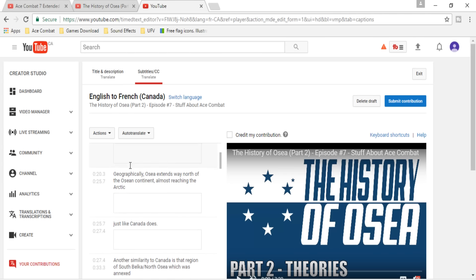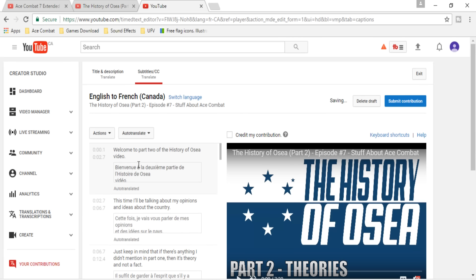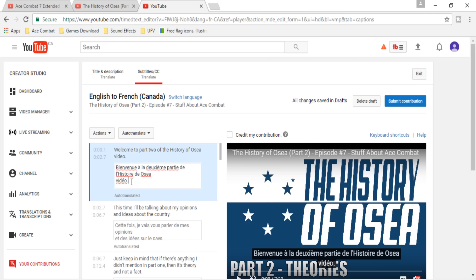One tip I would give: put auto-translate on. It's provided by Google and it's going to basically translate everything. It's not perfect, of course, but that will save you a lot of time in translating, so you just have to fix whatever is not right.